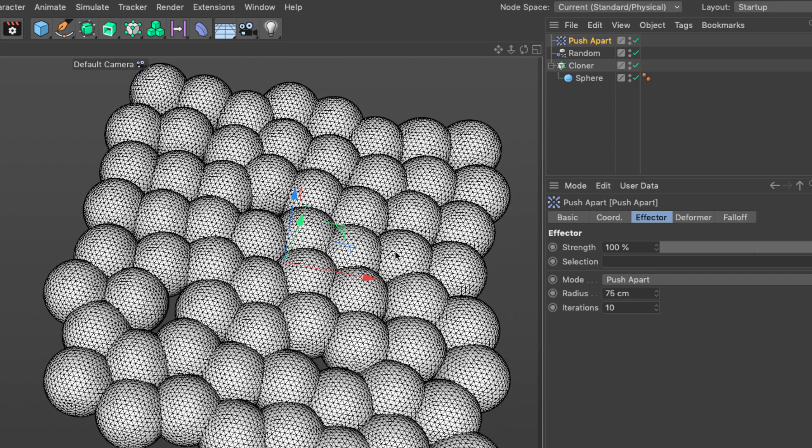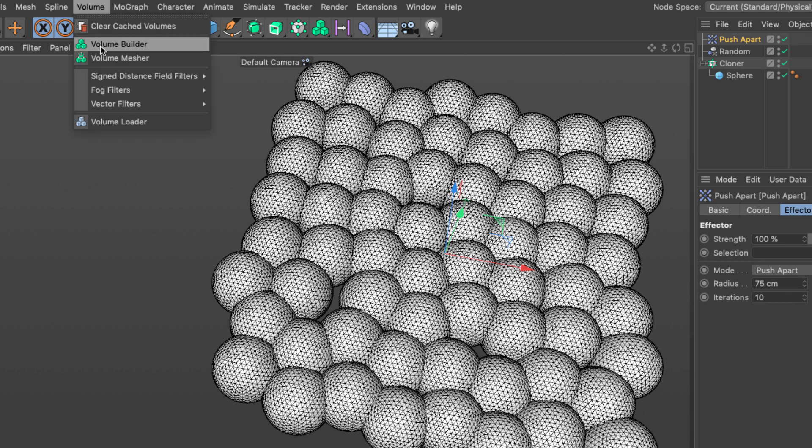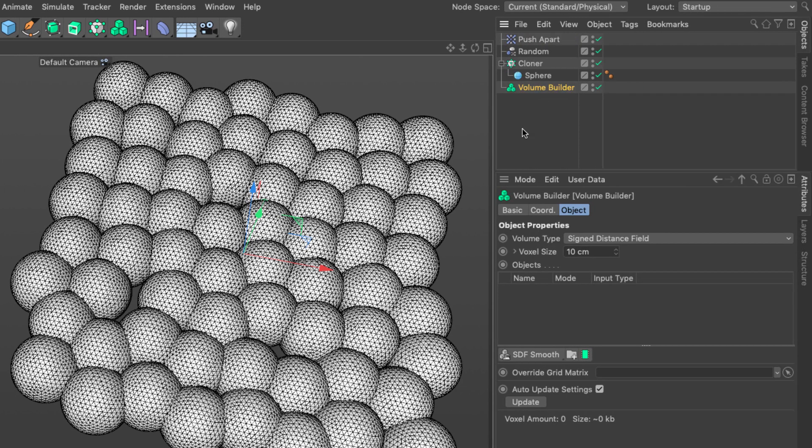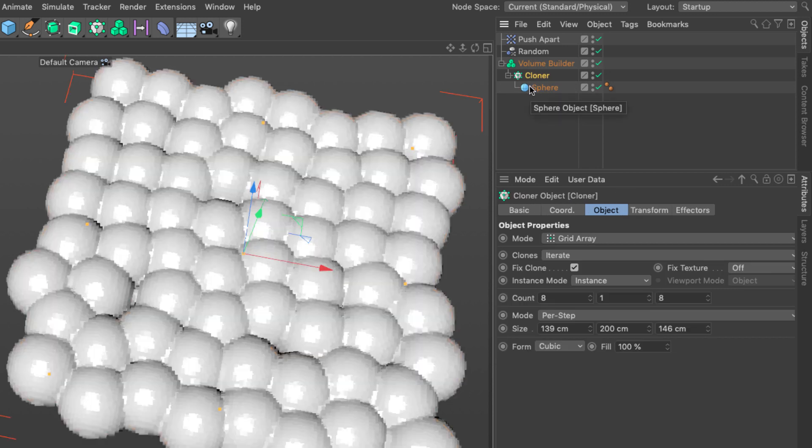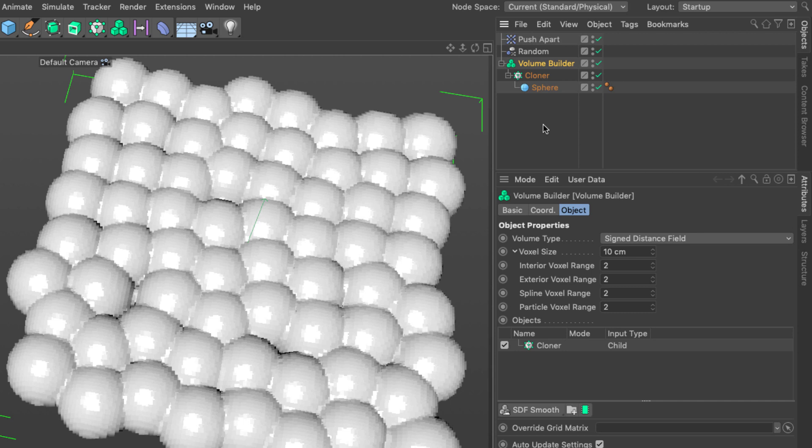Let's assume we are happy with the position of our spheres or cells. I'm going to use a volume builder. I'm going to drag the cloner in and we get an SDF. For more details go to Cineversity for a whole series on volumes. Wherever we have two objects which intersect each other the values are lower because they are negative and that is what we are going to take advantage of to create our effect.